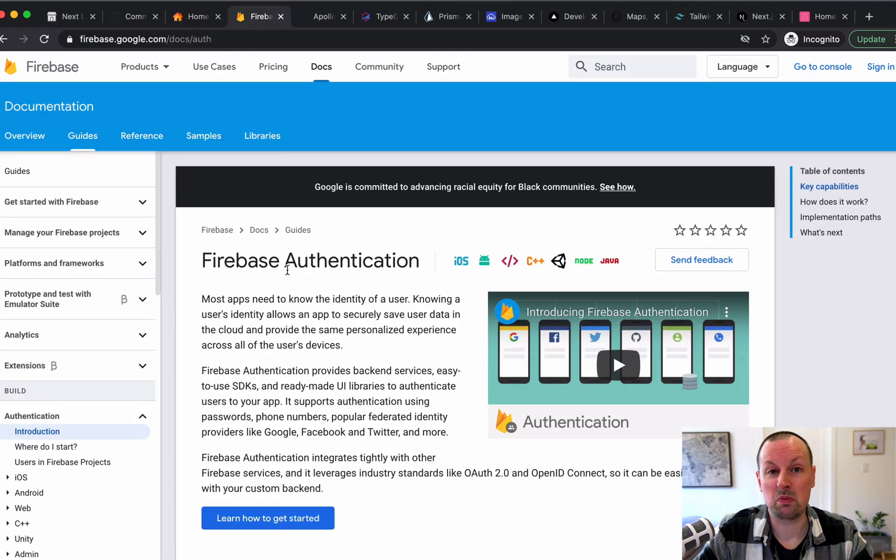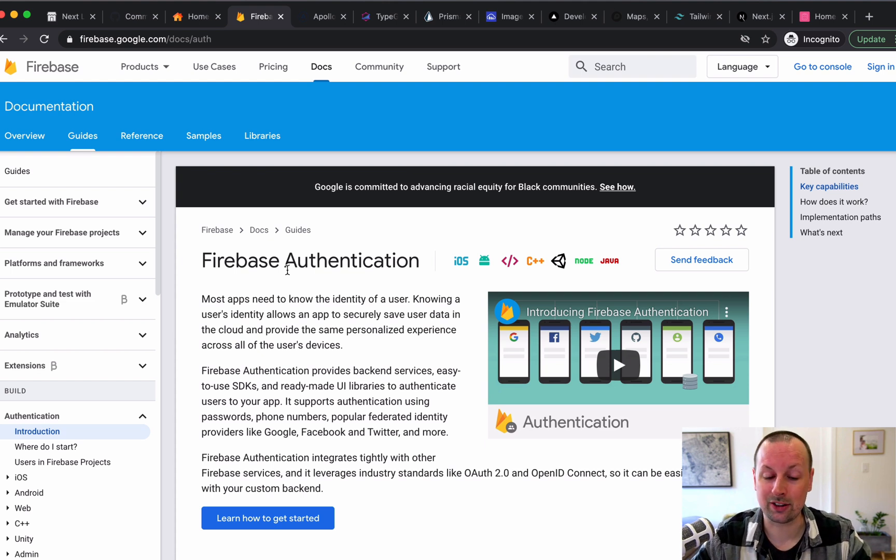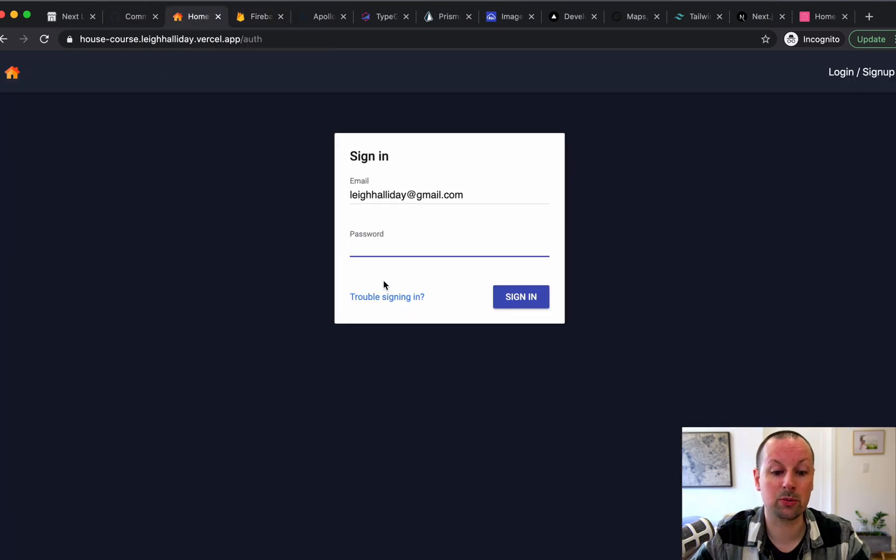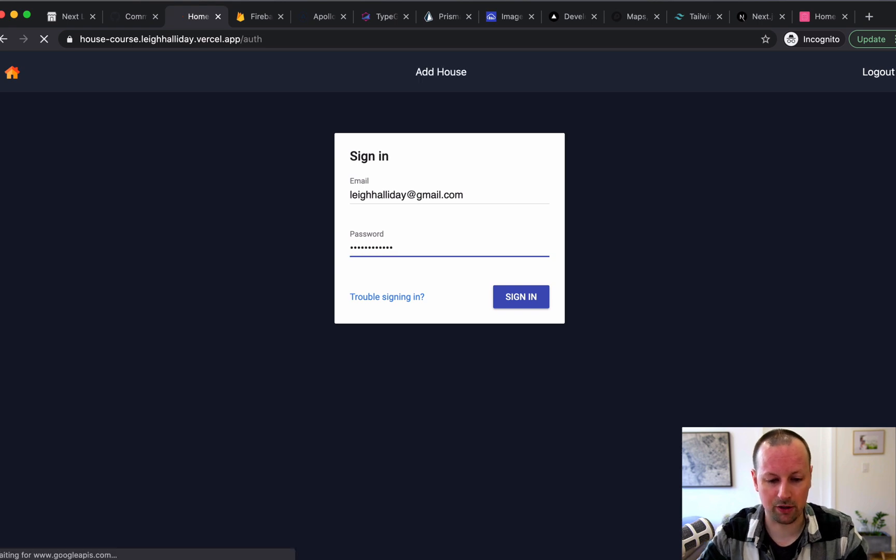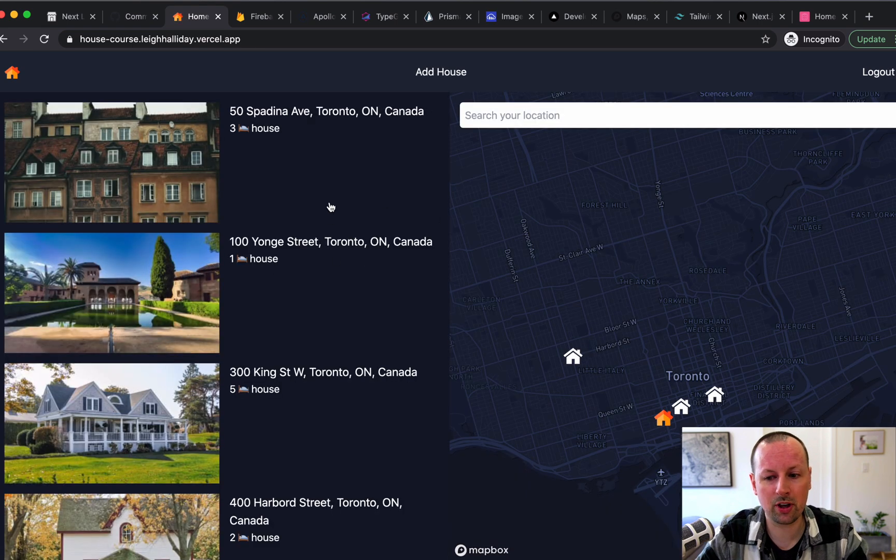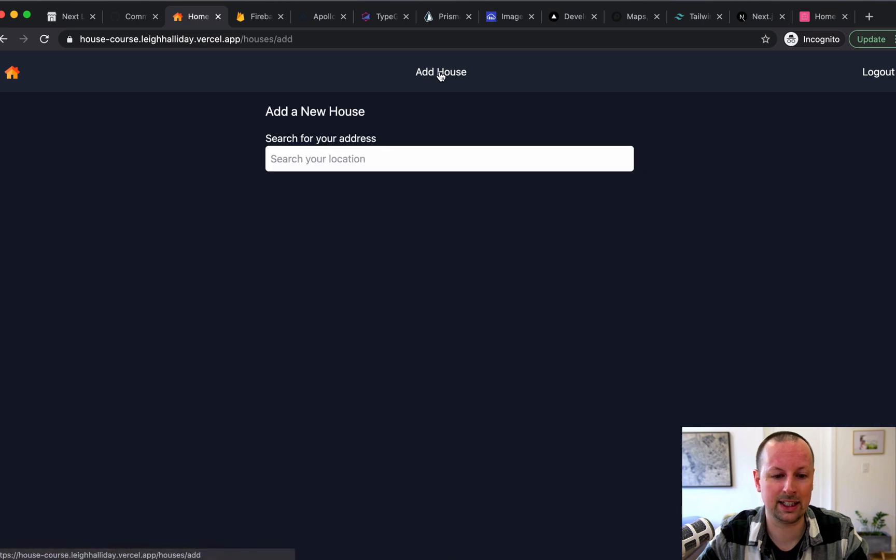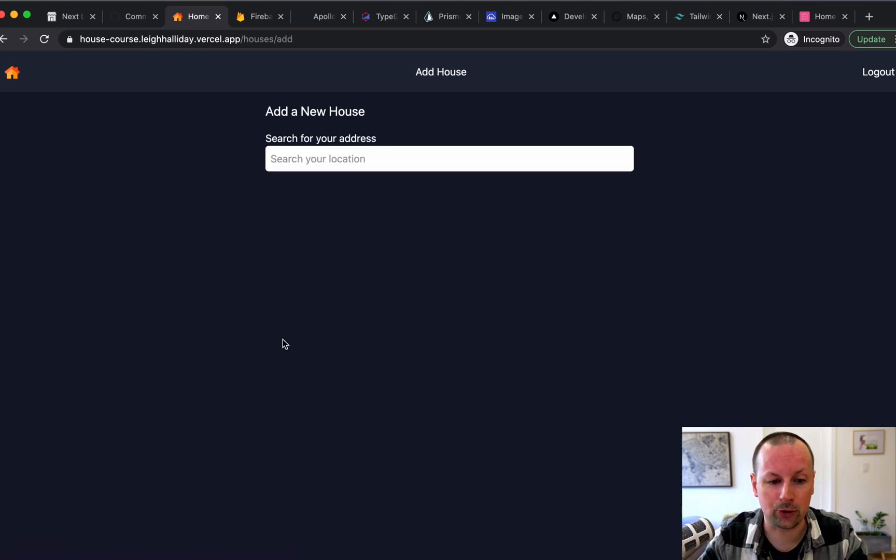And for authentication, we went with Firebase Auth. So much like any real application, you're going to integrate with a lot of services to make it happen. This is no different. Firebase is pretty easy to use. And I'm just going to authenticate. So as soon as I'm in here, the nav changes and it lets me go and add the house.